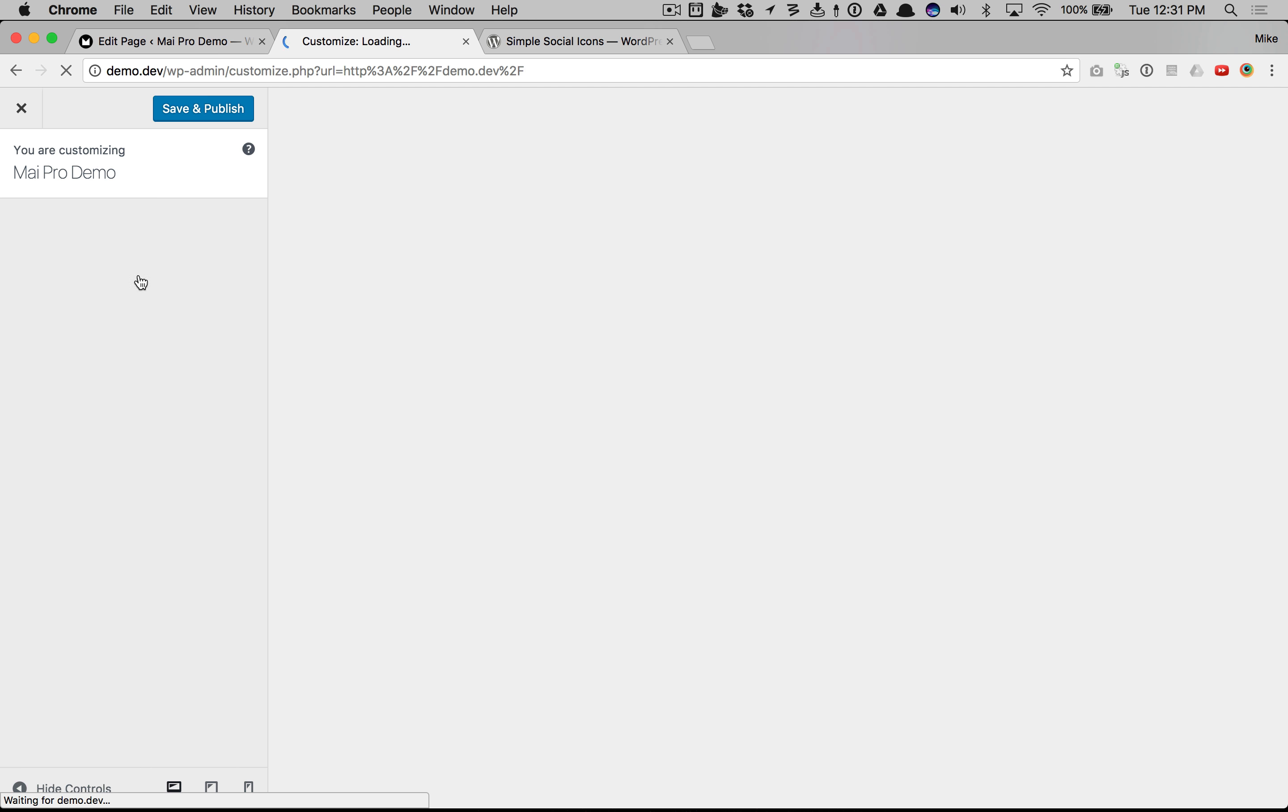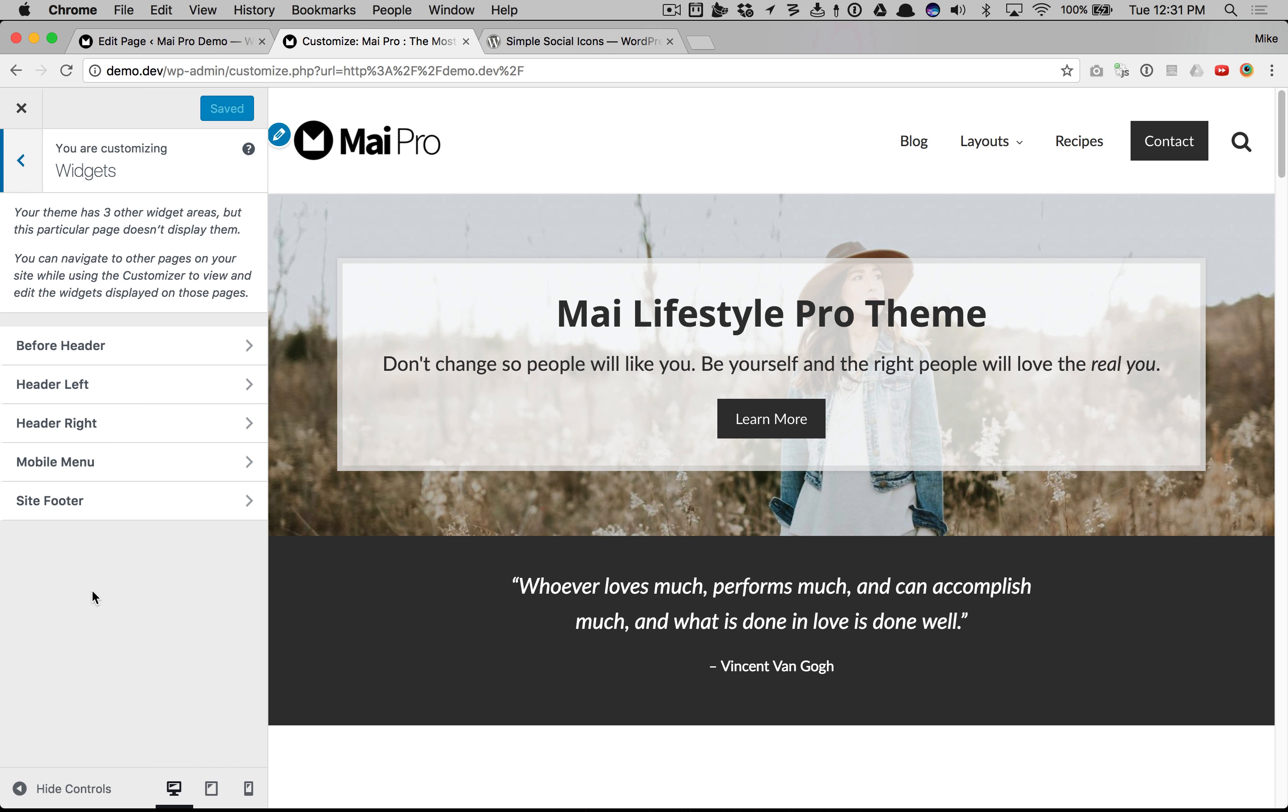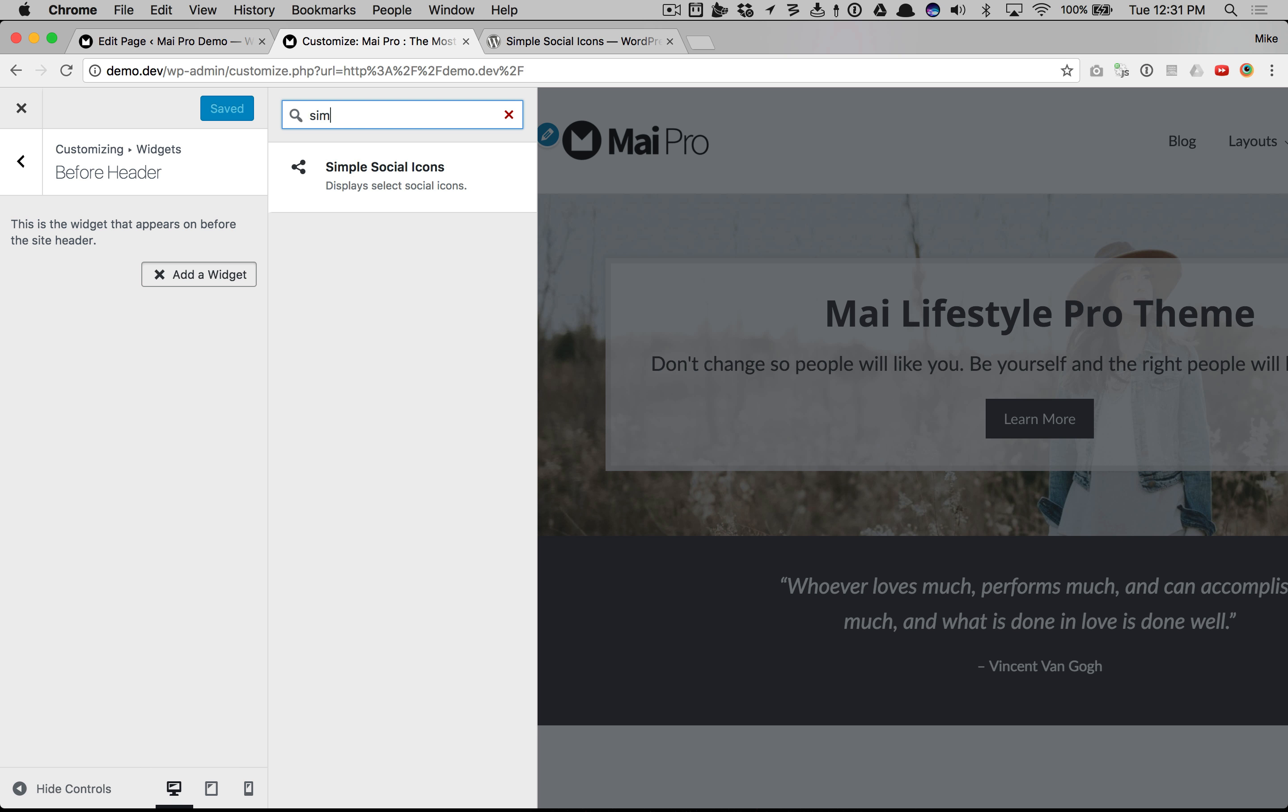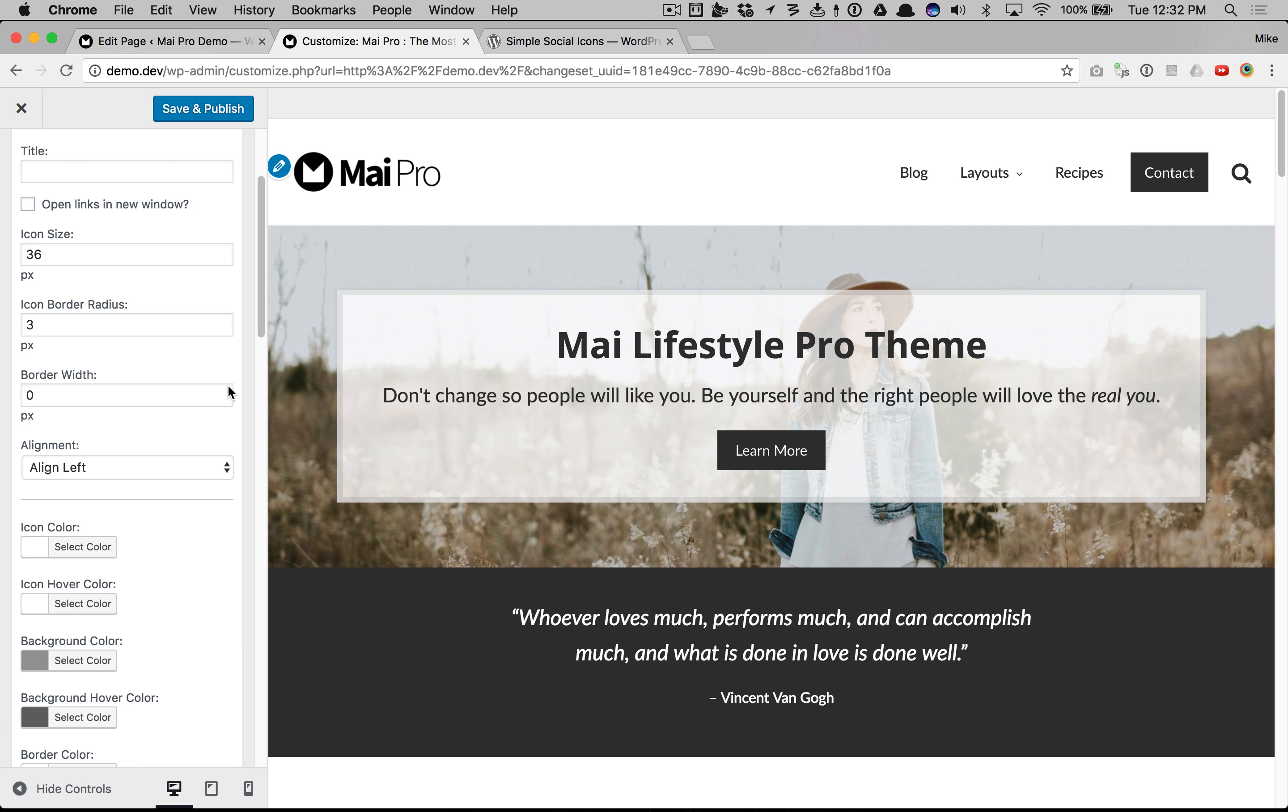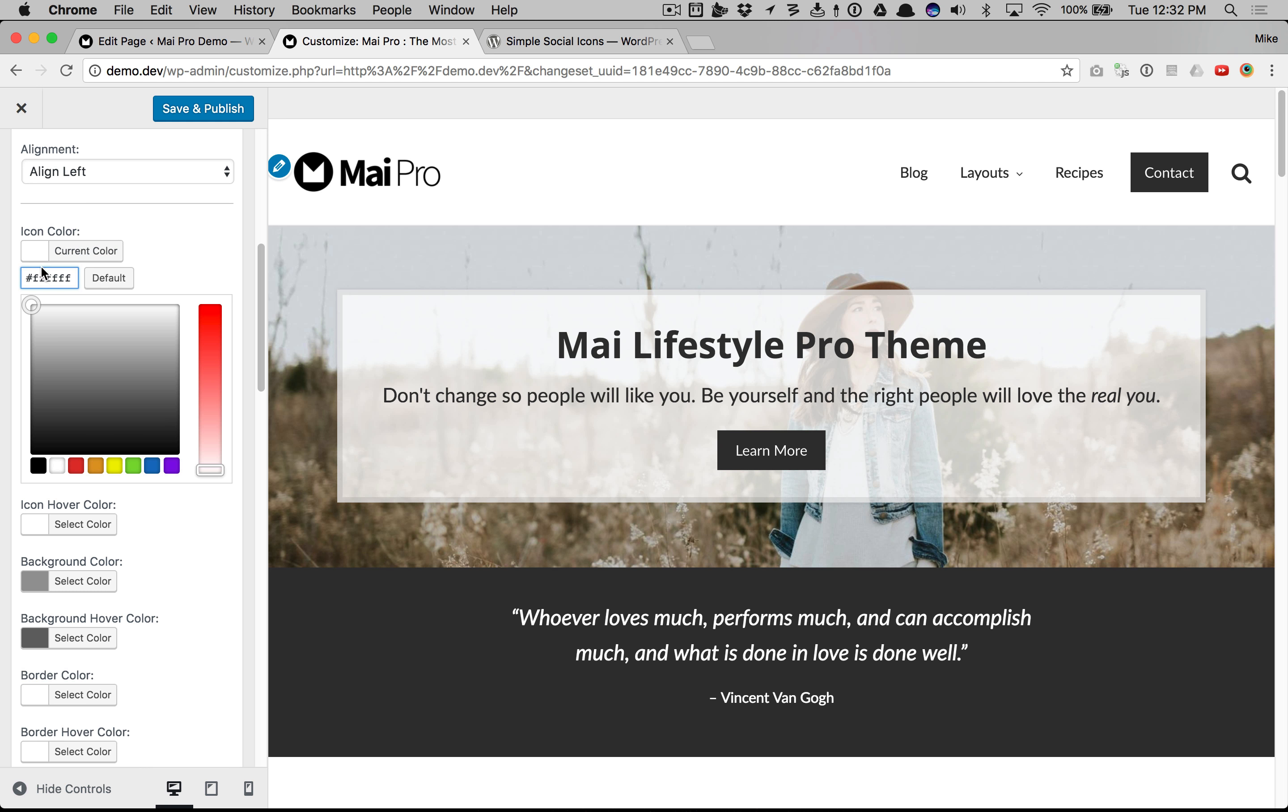I'm going to customize. I'm going to go to widgets and before header, I'm going to add Simple Social Icons. I'm not going to get too detailed in the design. This is more to get the icons there. I'm just going...